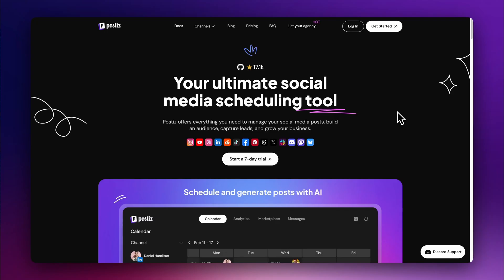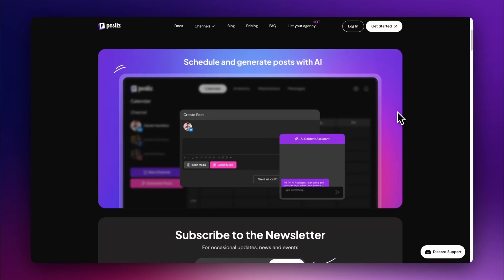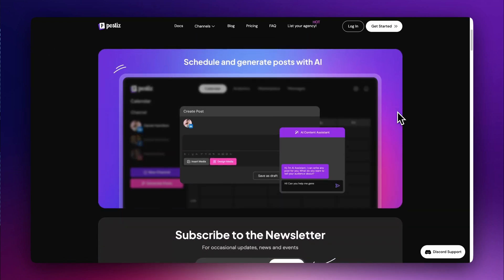Are you looking for a free social media post scheduler? Let's discover Postiz, a free open-source platform for managing your social media accounts and scheduling posts in one place.